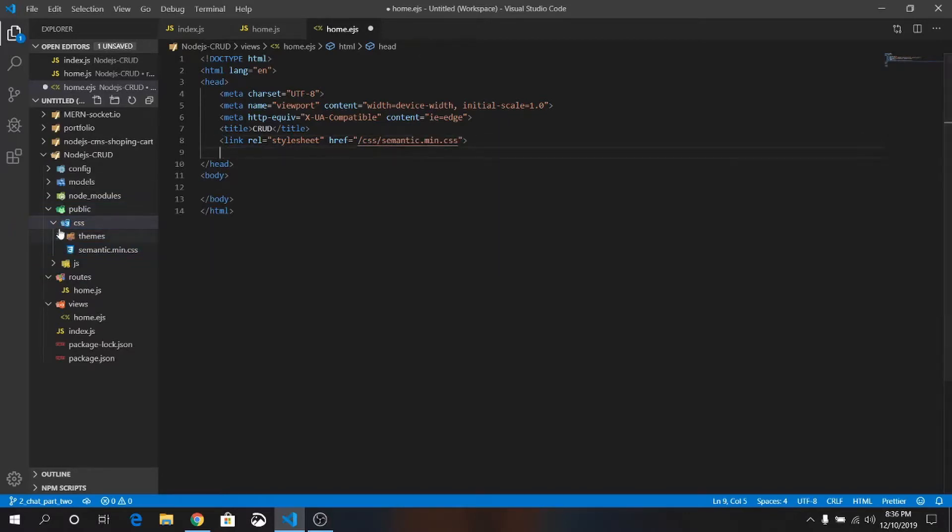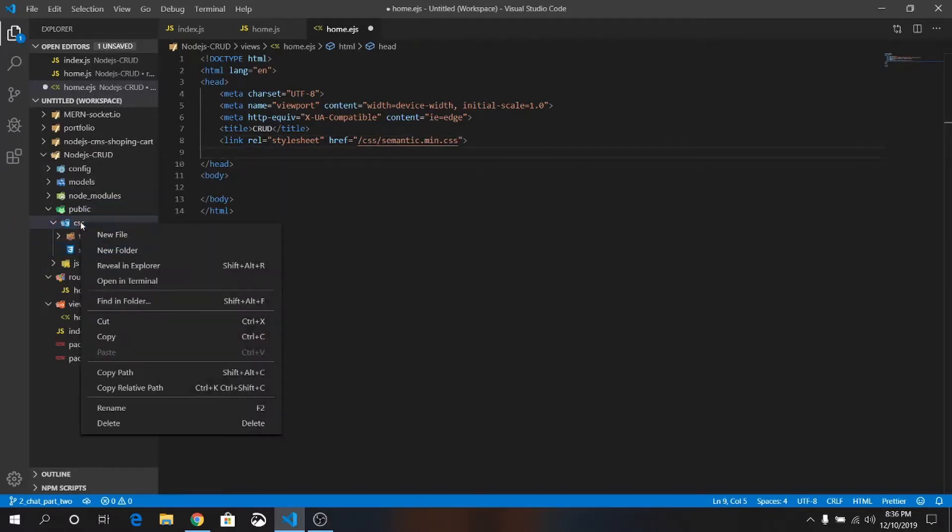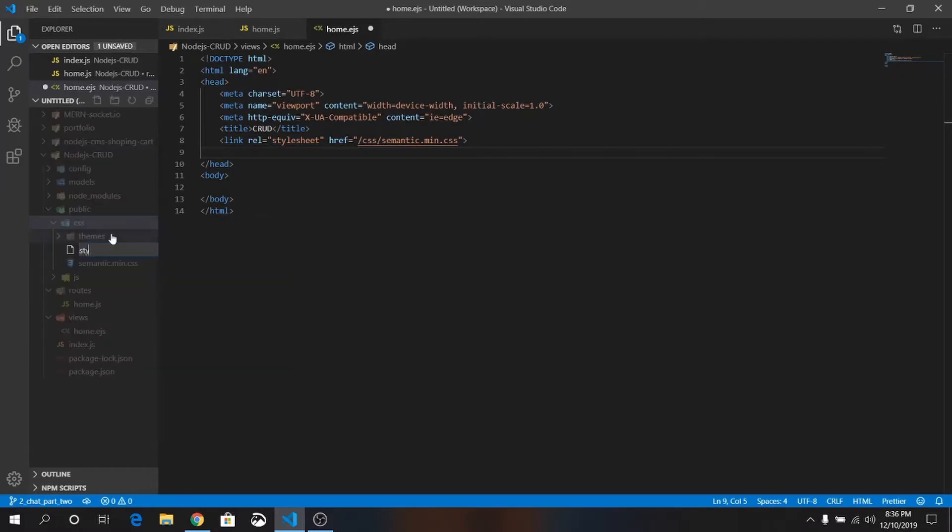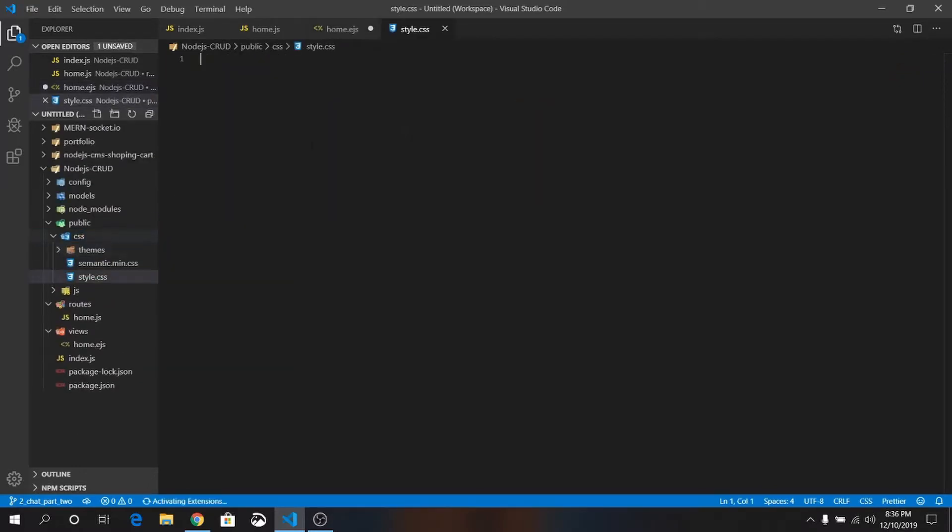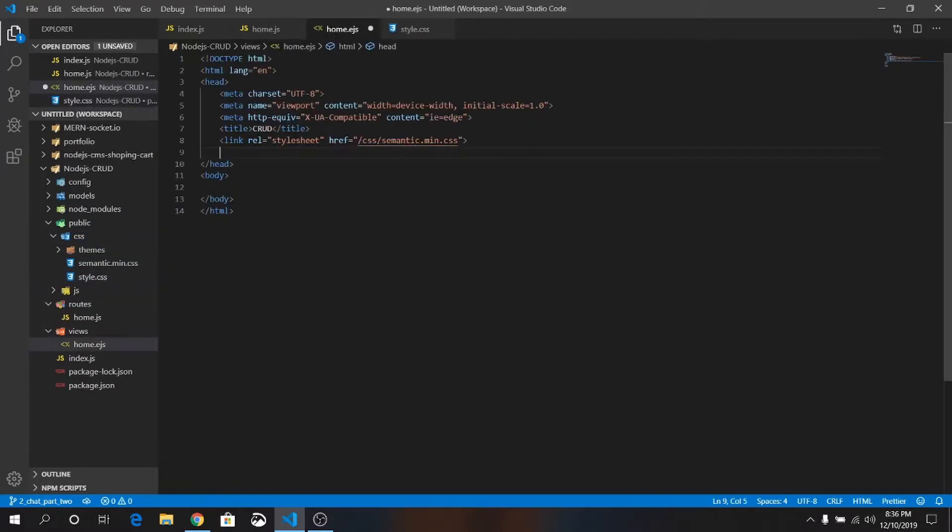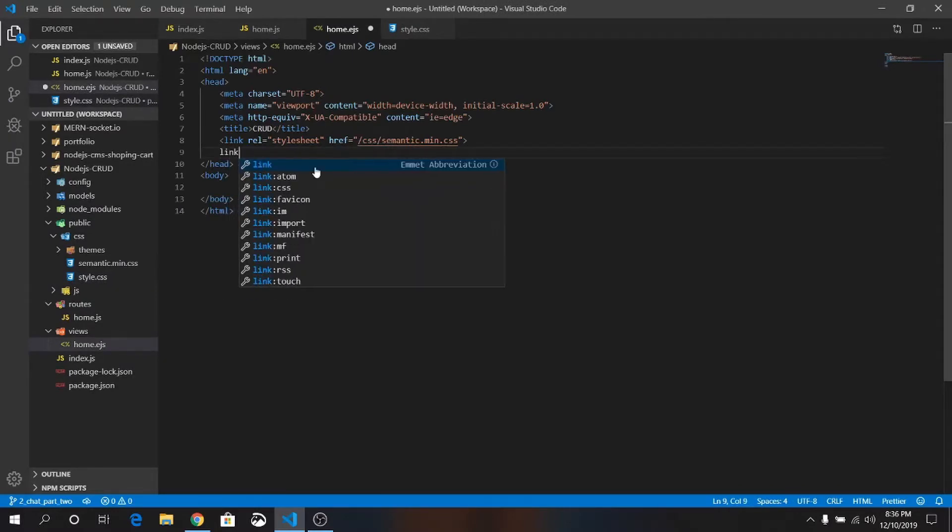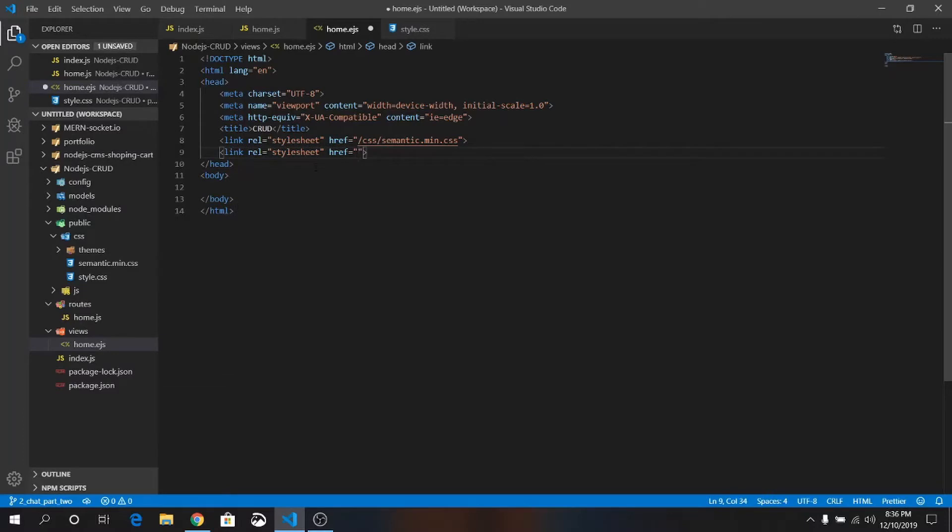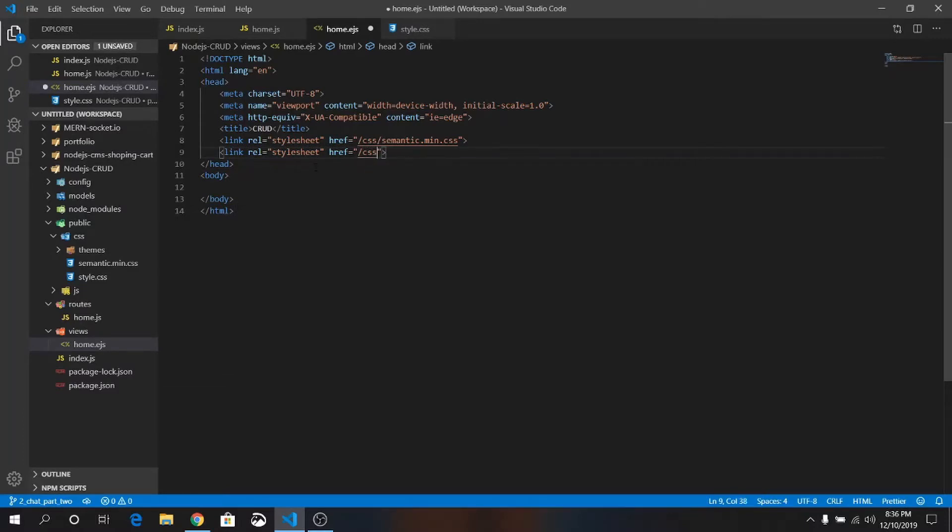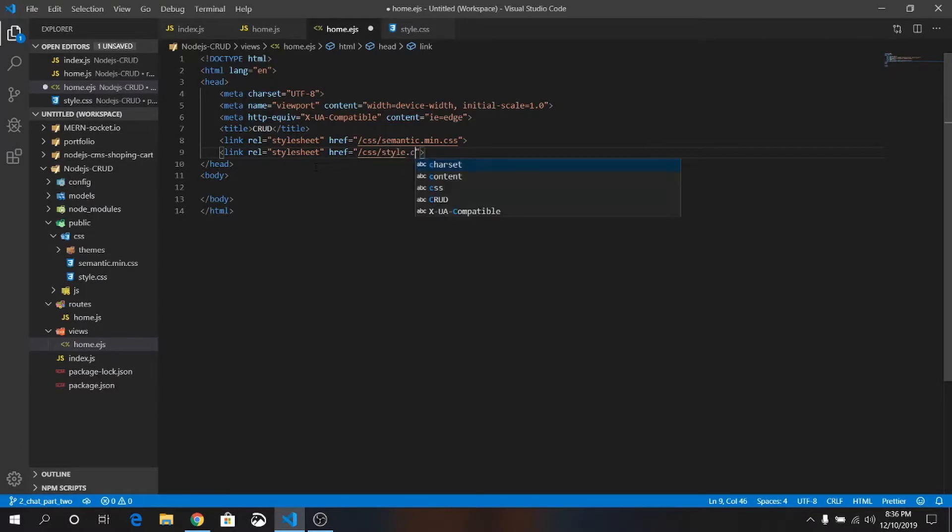Below that I will create one more file, style.css. Below this I will link to my style. Link forward slash CSS forward slash style.css.